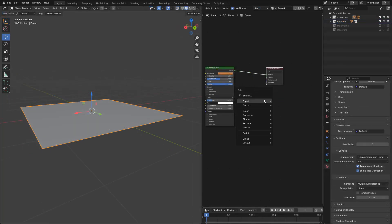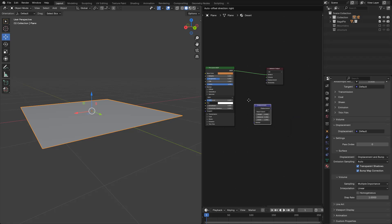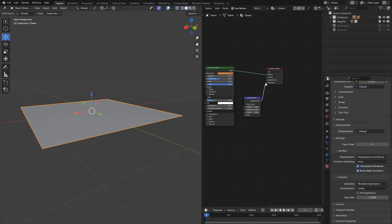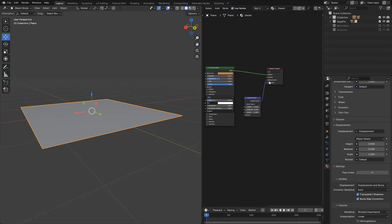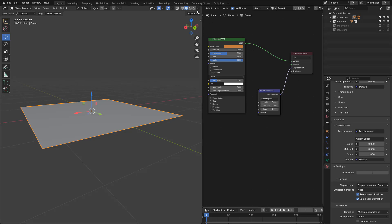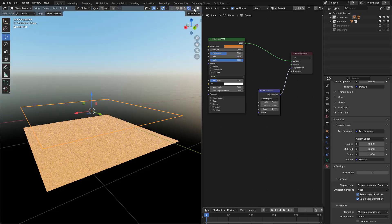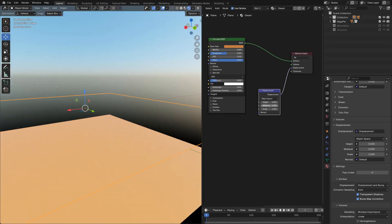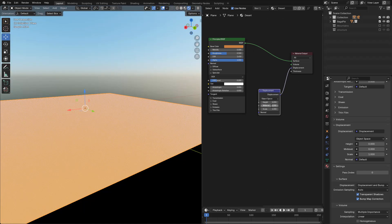Now I can add a Displacement node, connect to Displacement. Let's preview the render. In the Displacement node, I'm gonna set Level to 0 and Scale to 0.7 for now.